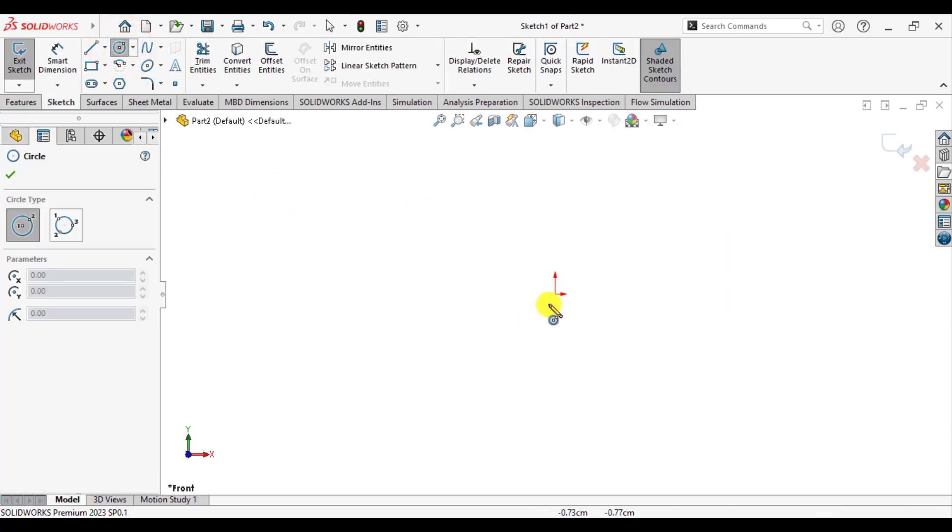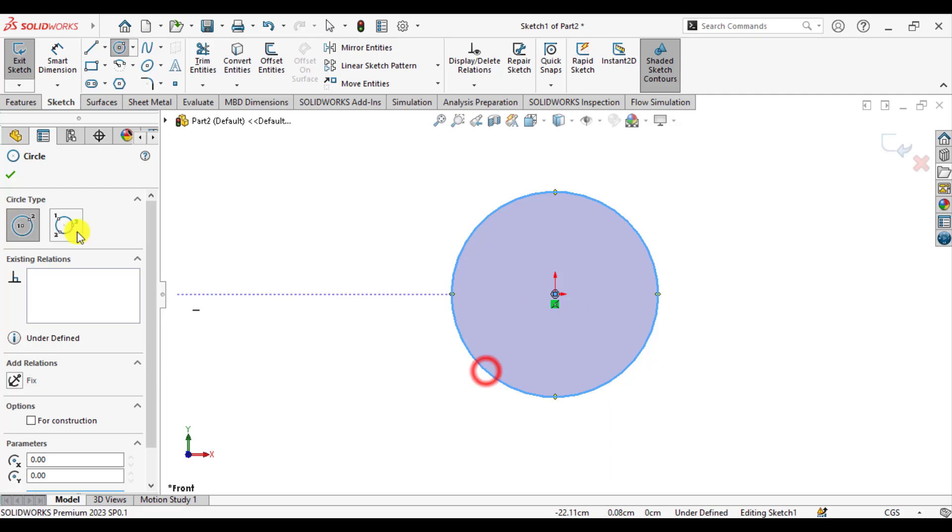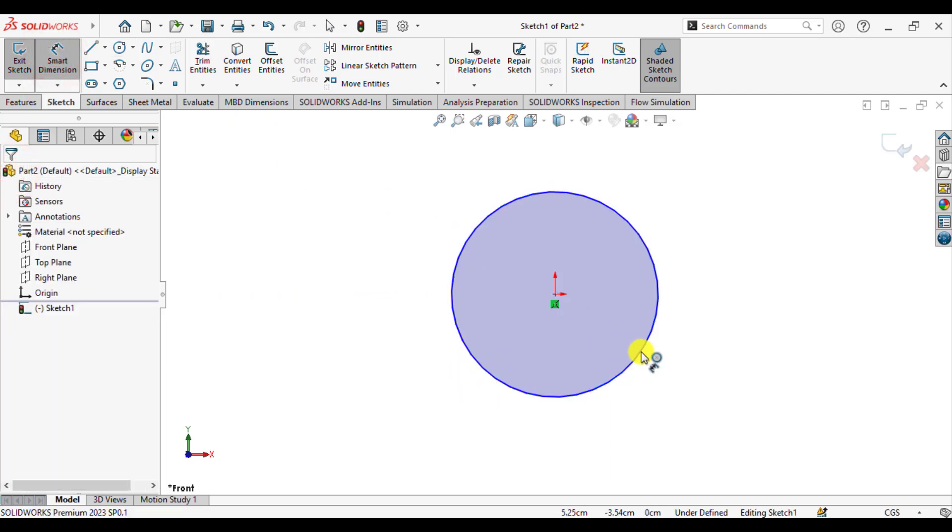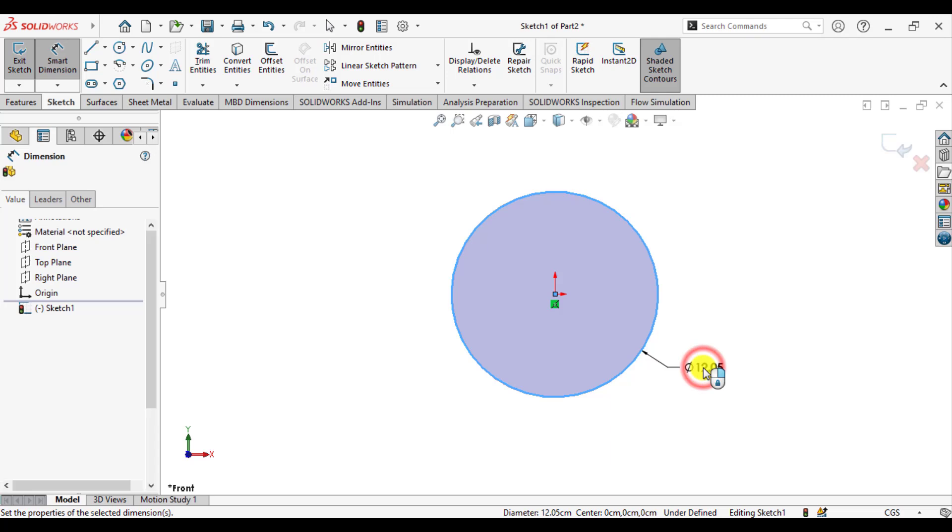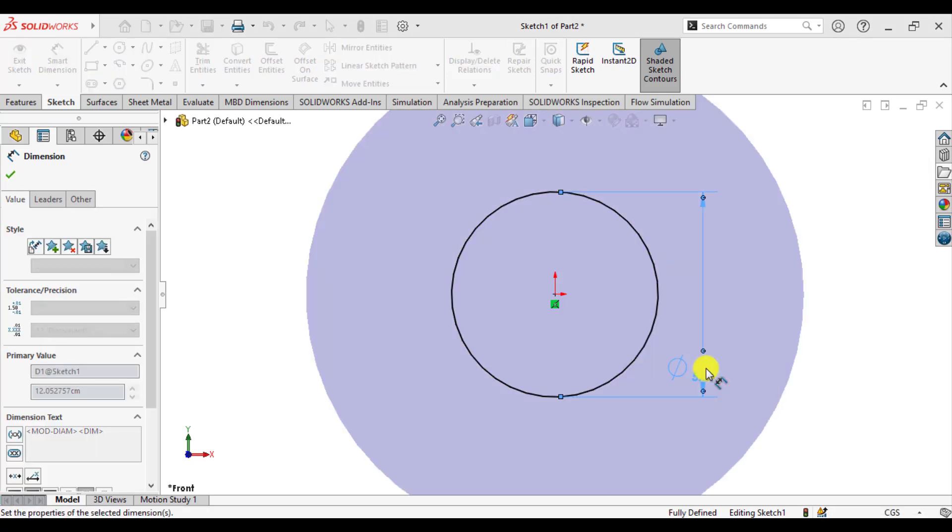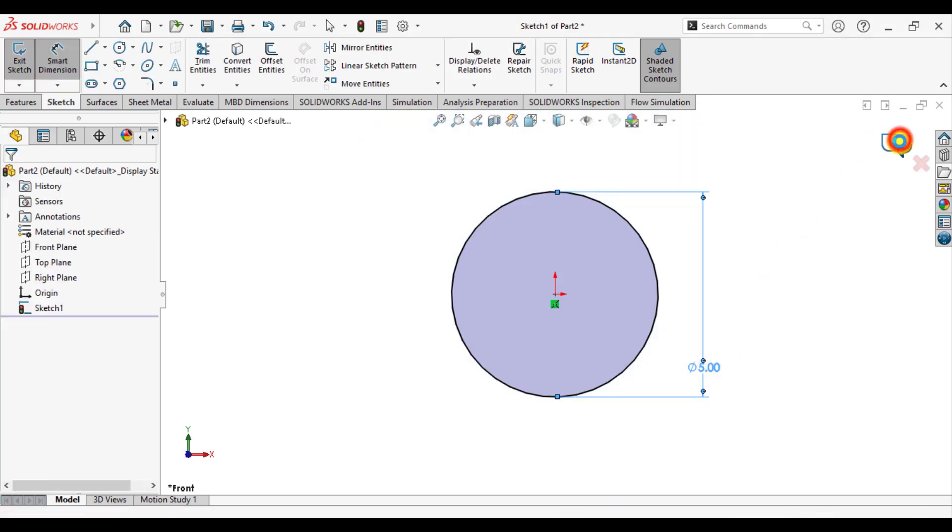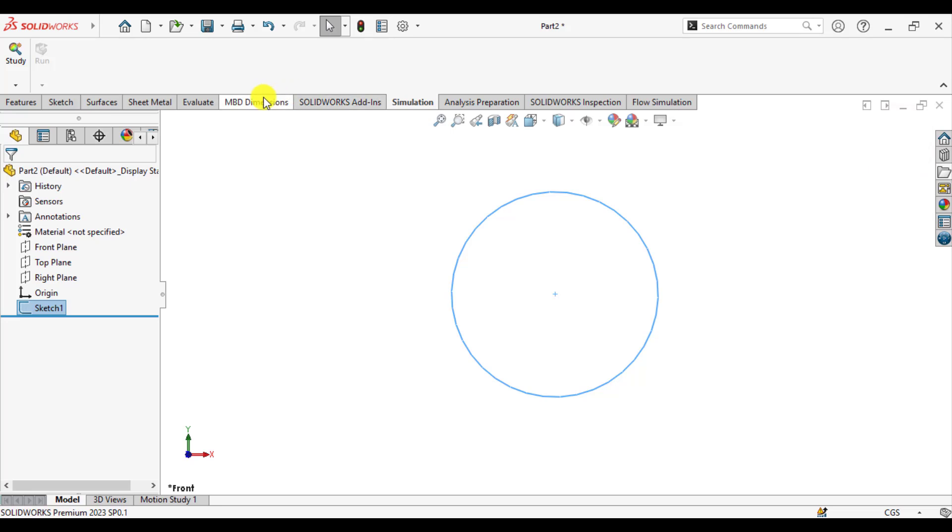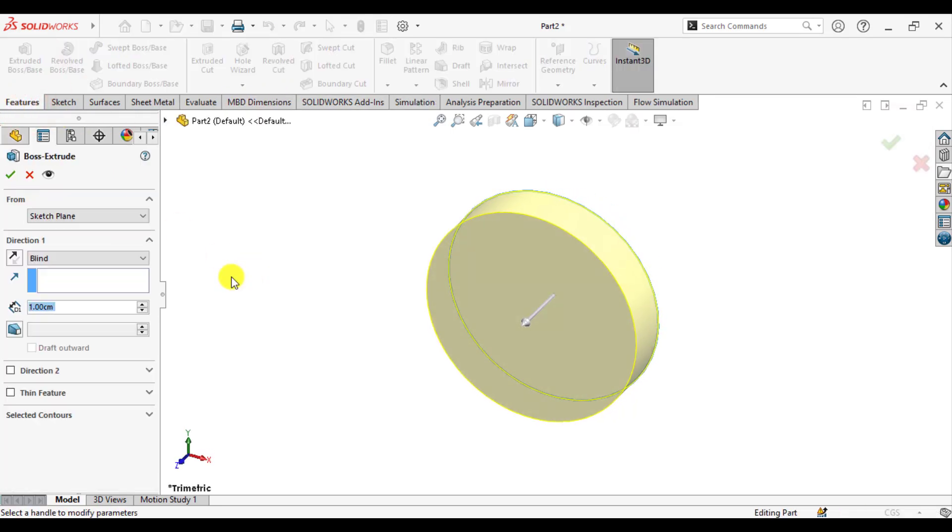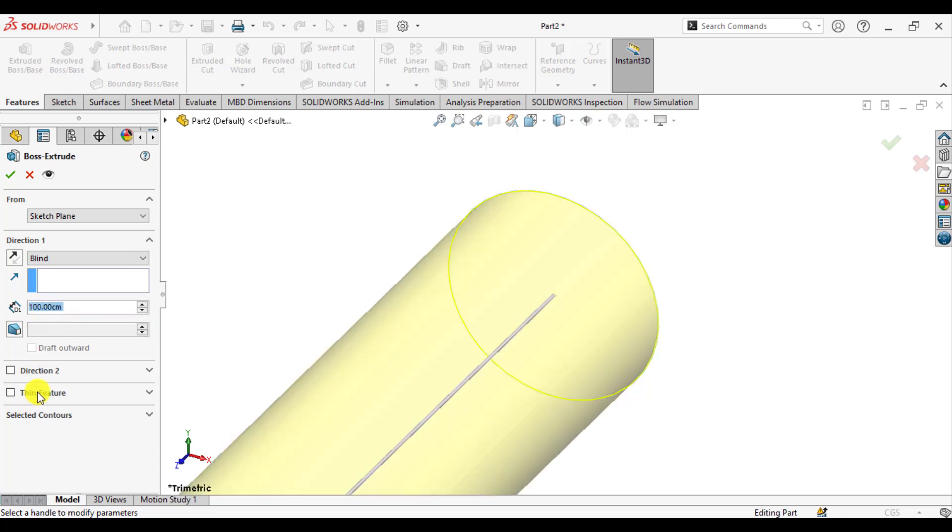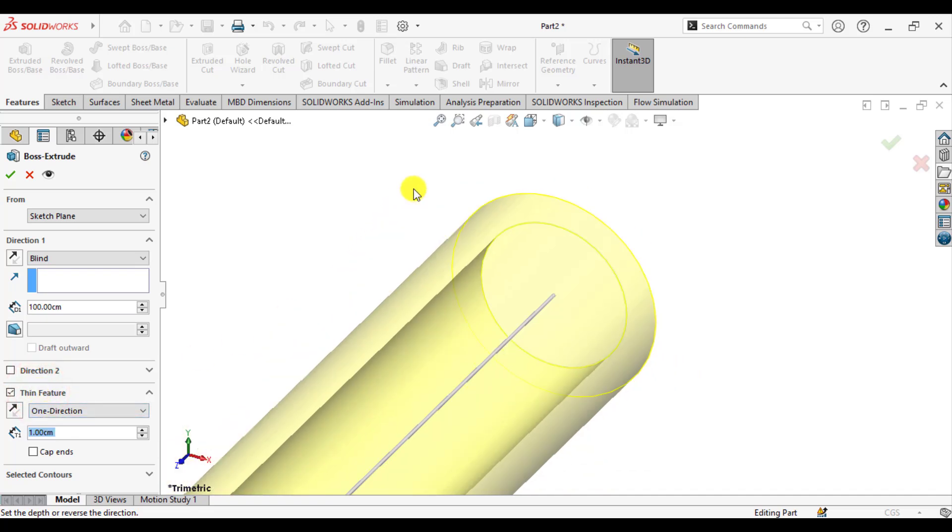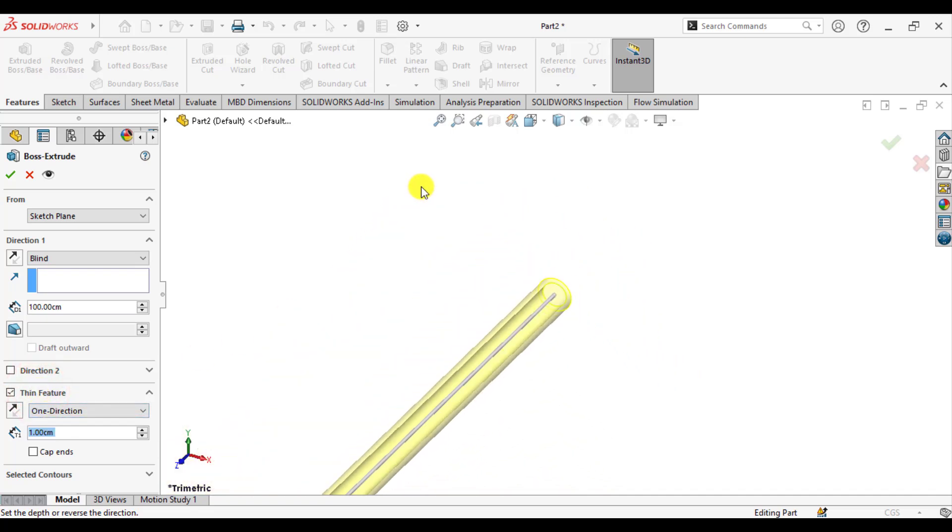Draw a circle with diameter 5 cm, then extrude this circle with the length of 100 cm, and make this extrude a thin feature for a pipe.